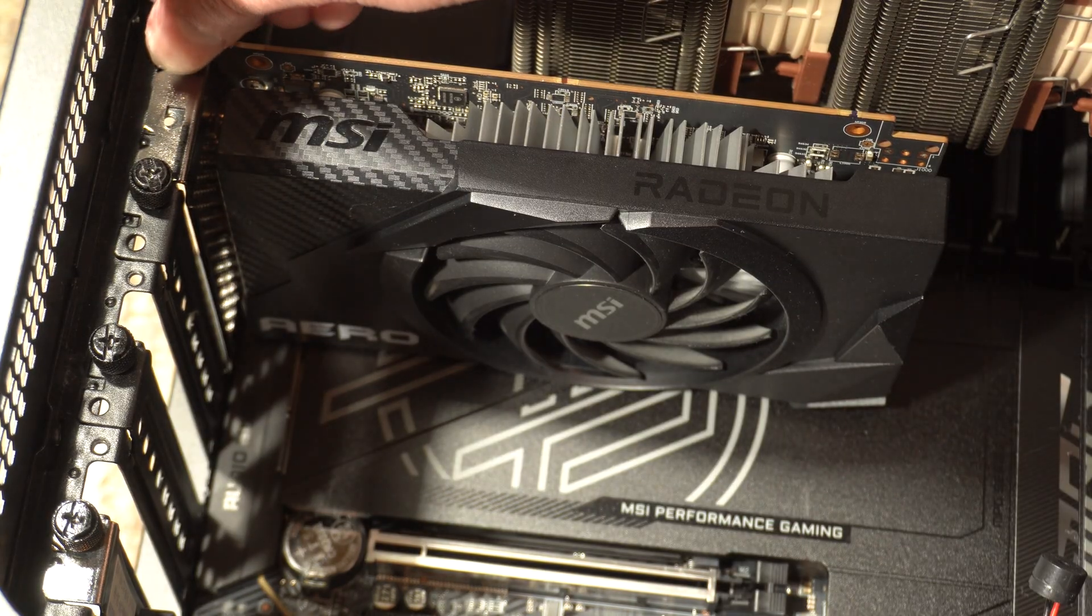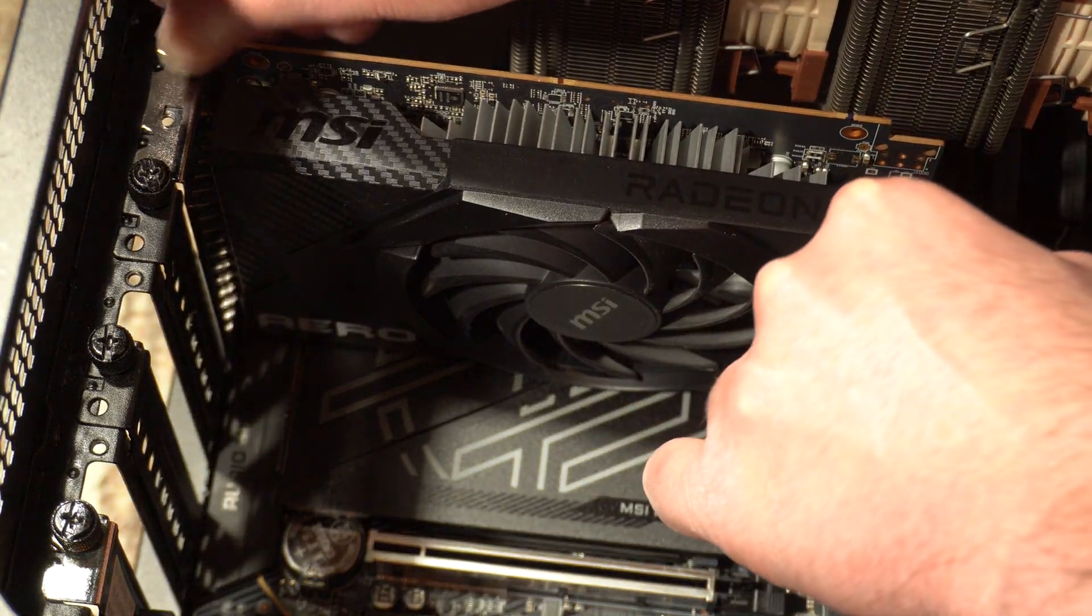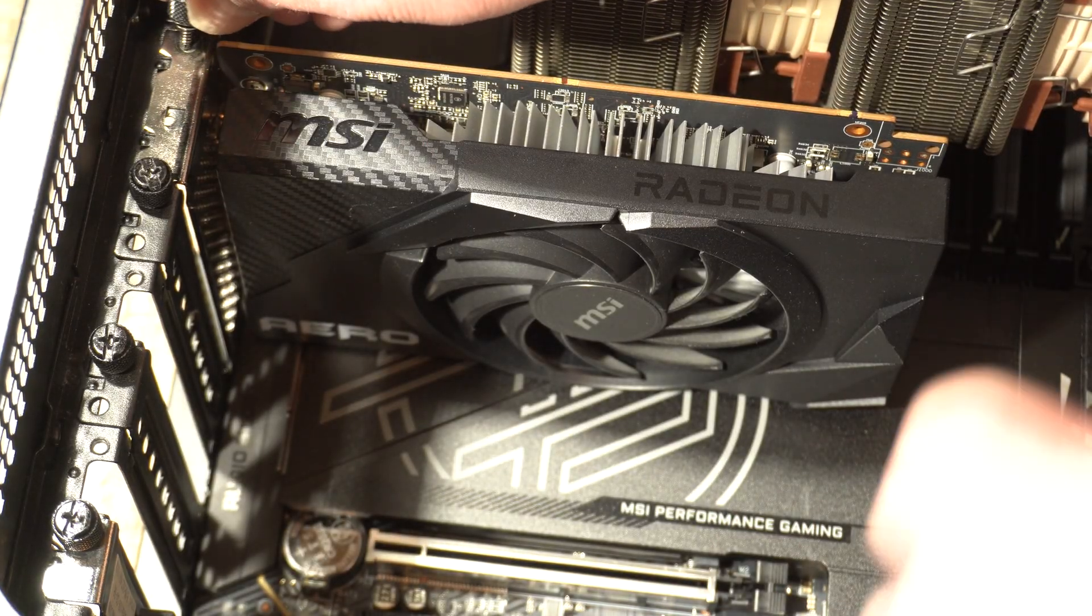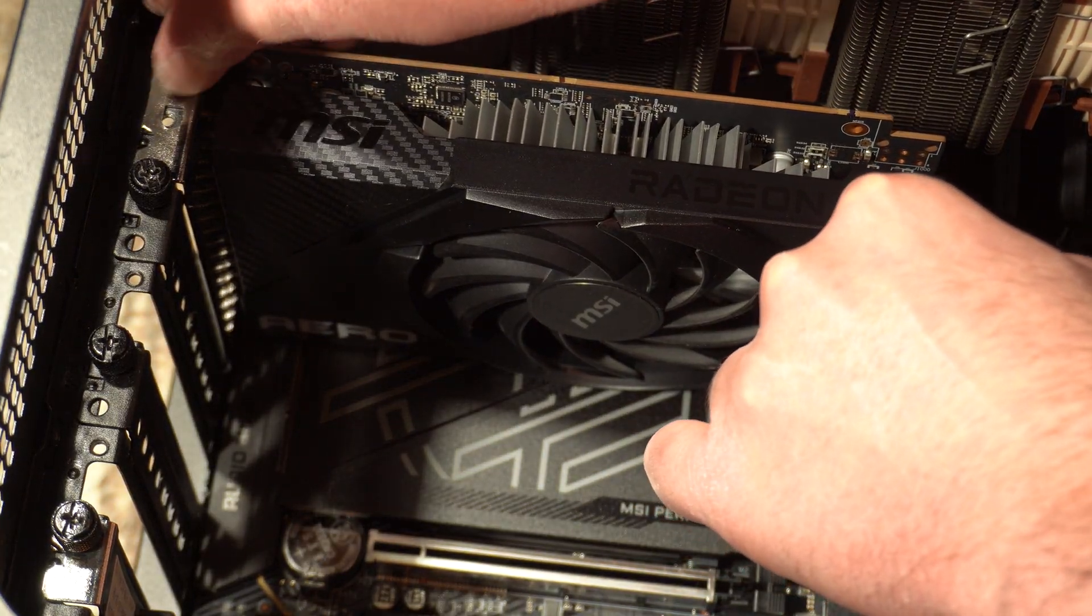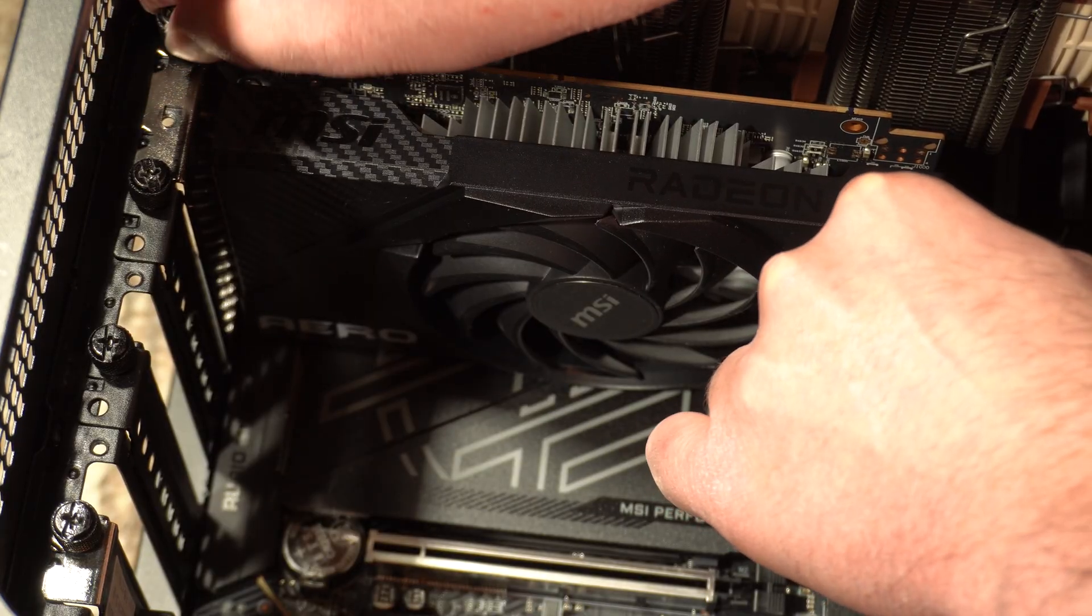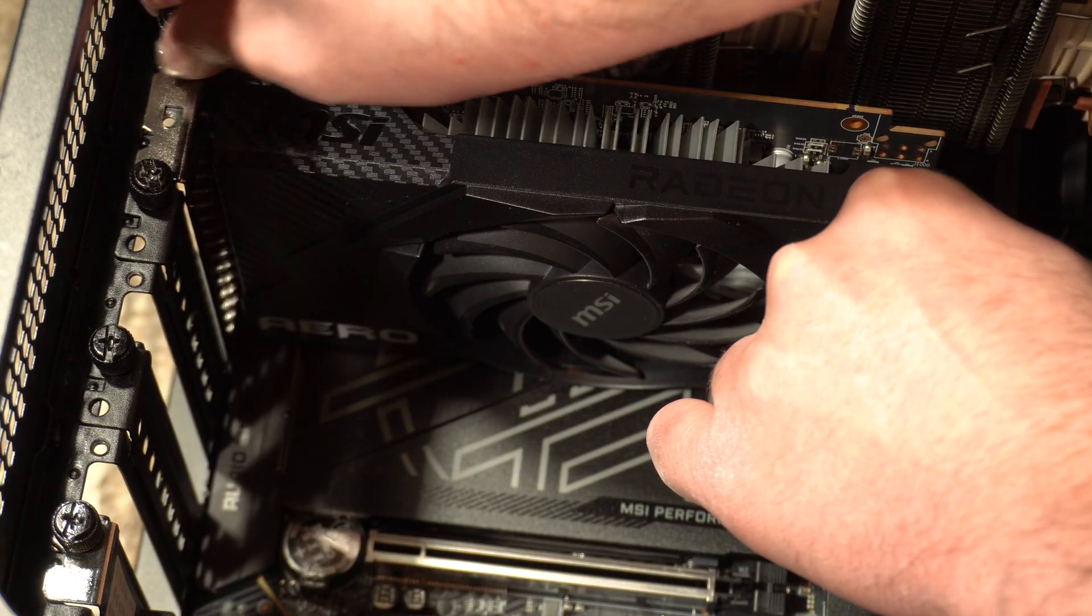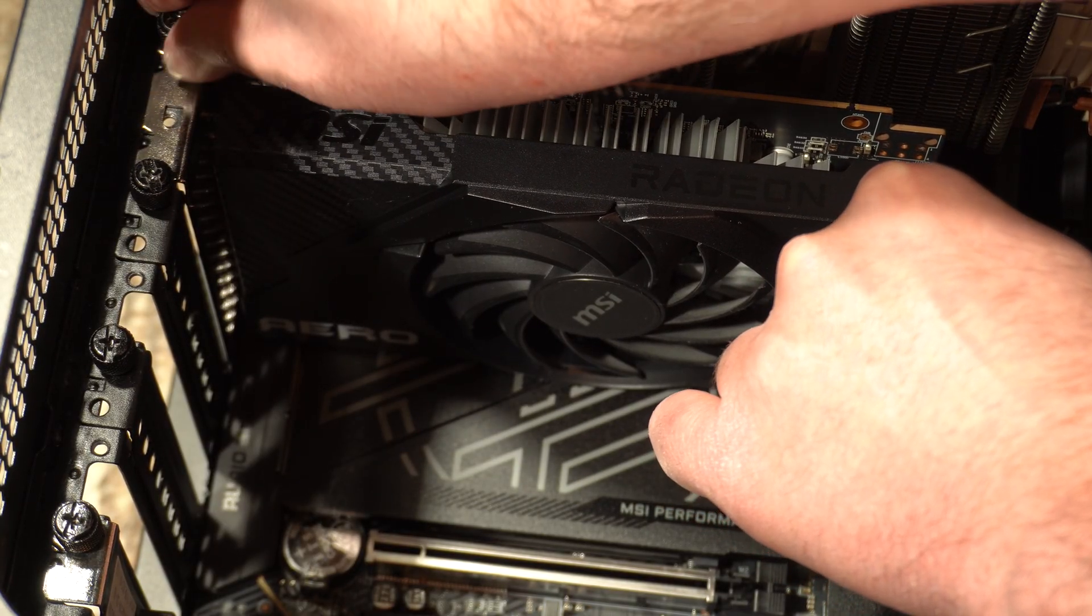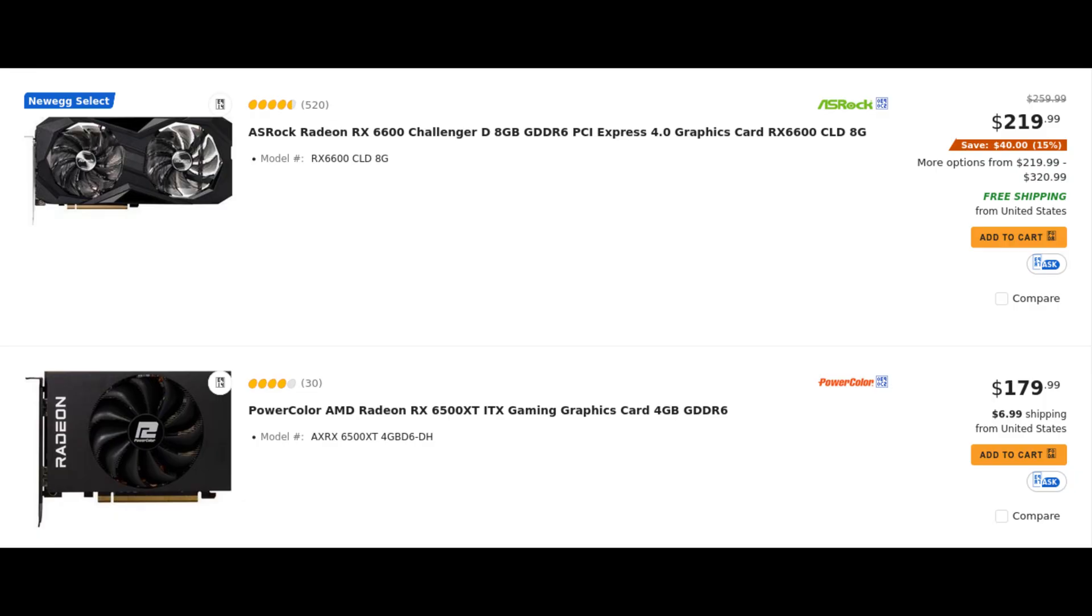As far as video cards go, I would personally recommend something from the Radeon 6000 series, which is the last lineup of cards AMD supplied Windows 7 drivers for as late as 2022. They're still being sold new at some major outlets for reduced prices, so this is probably a golden opportunity to get one.